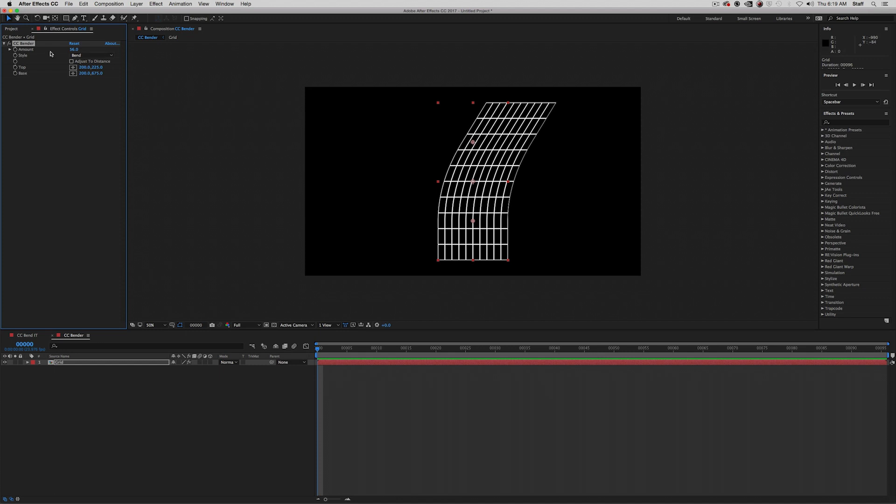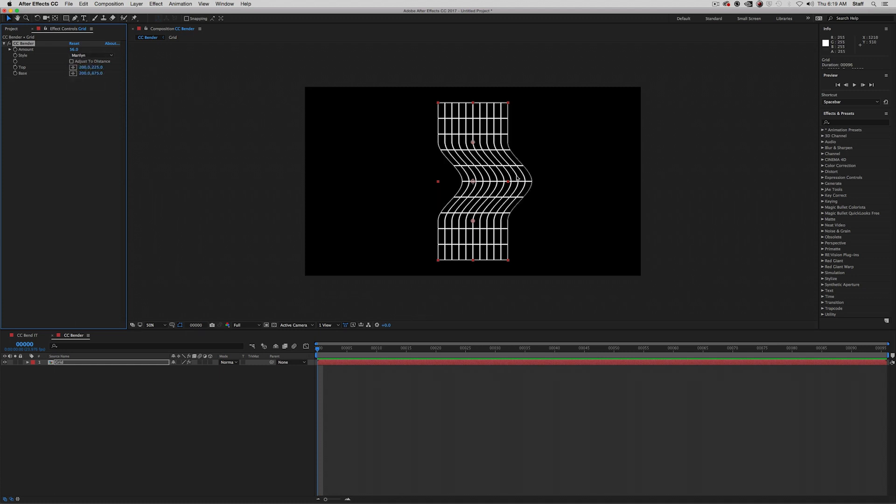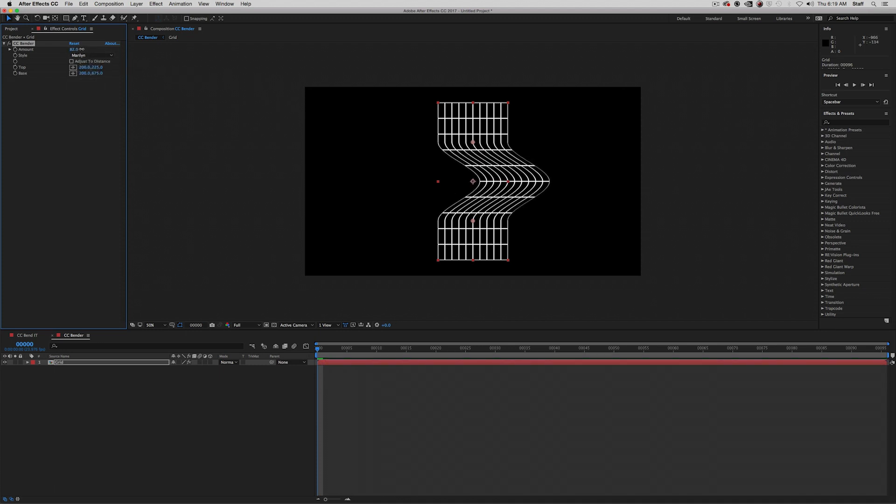Clicking on the style dropdown, you can see we've got a few options. Bend, the default, followed by Maryland, Sharp, and Boxer. Maryland keeps the areas past the top and base points unaffected, while curving the areas between them. Adjusting the amount will change the severity of that curve.